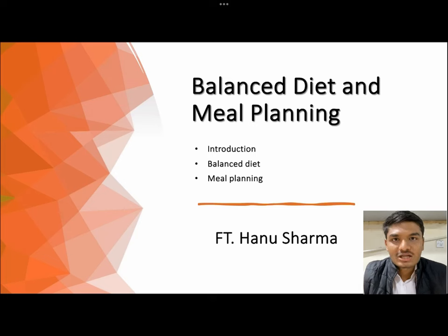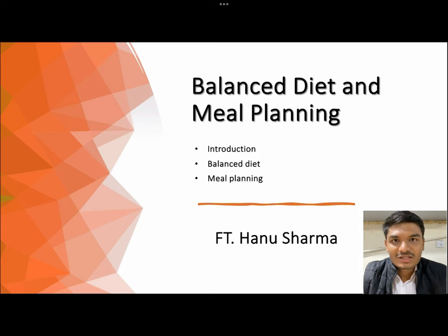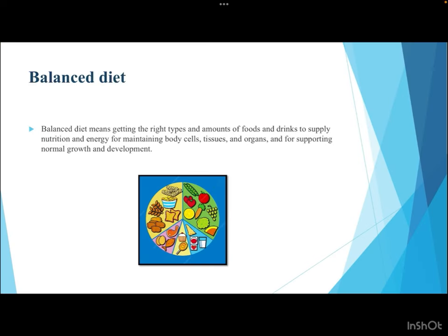Hello everyone, welcome to Food Tech Network. My name is Hamu Sharma. In this lecture we'll talk about the concepts of balanced diet and meal planning, a very important aspect of human nutrition. A balanced diet means getting the right type and amount of foods and drinks to supply nutrition and energy for maintaining body cells, tissues, organs, and supporting normal growth and development.